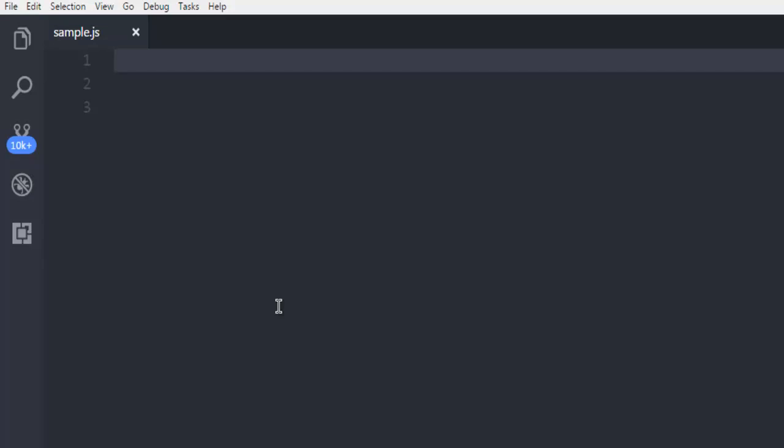Hi there. In this video I'm going to show you how to serve a 500 internal server error custom page in Node Express. First, open Visual Studio Code or any other text editor and create a sample.js file. Make sure that you have Node and Express installed on your system.